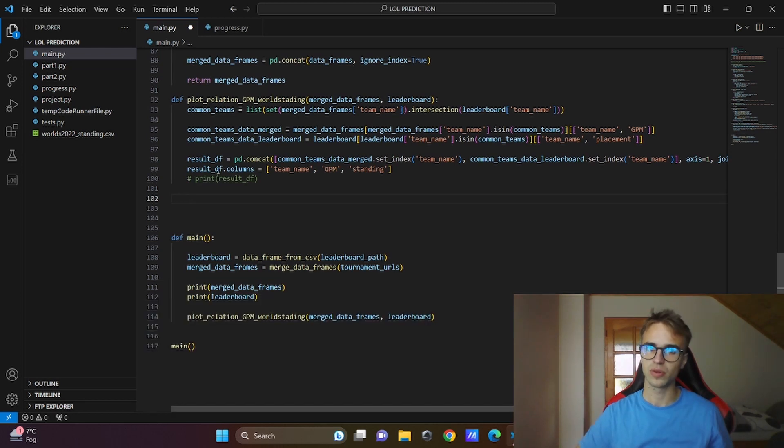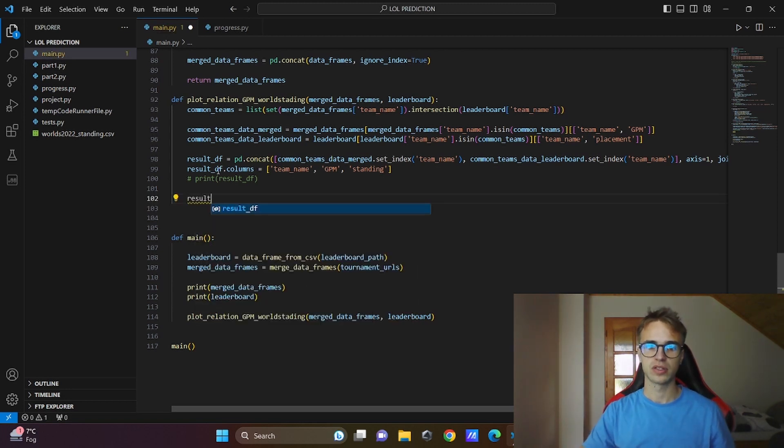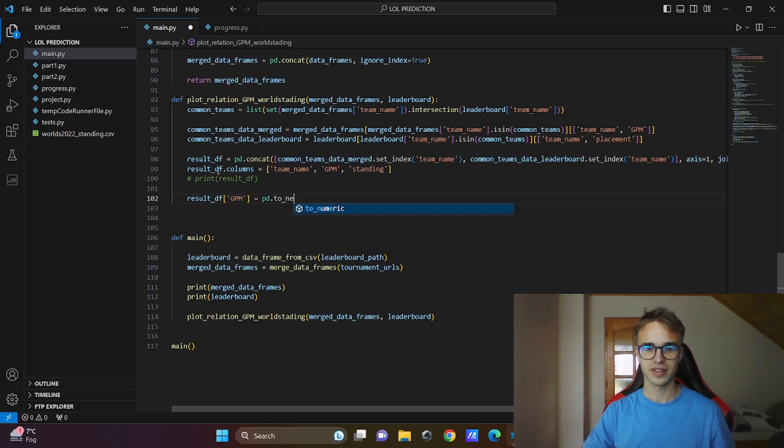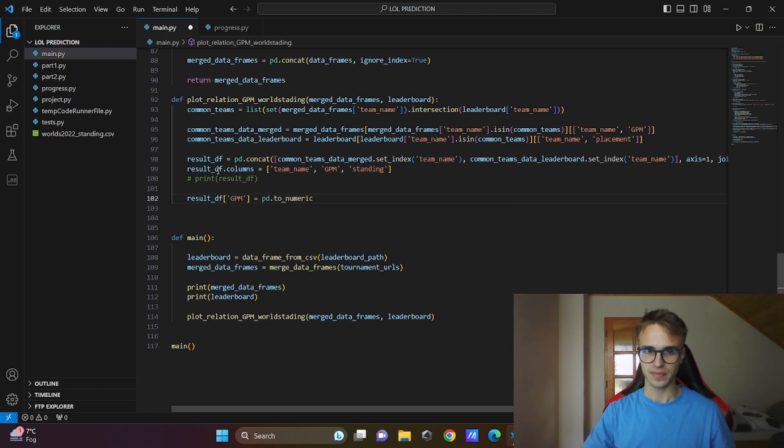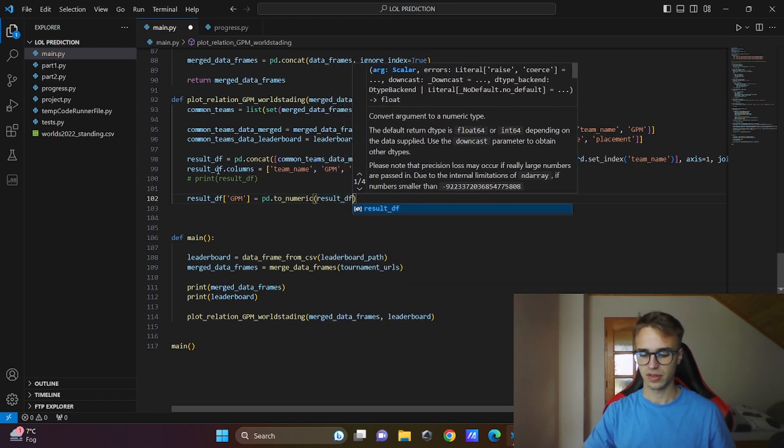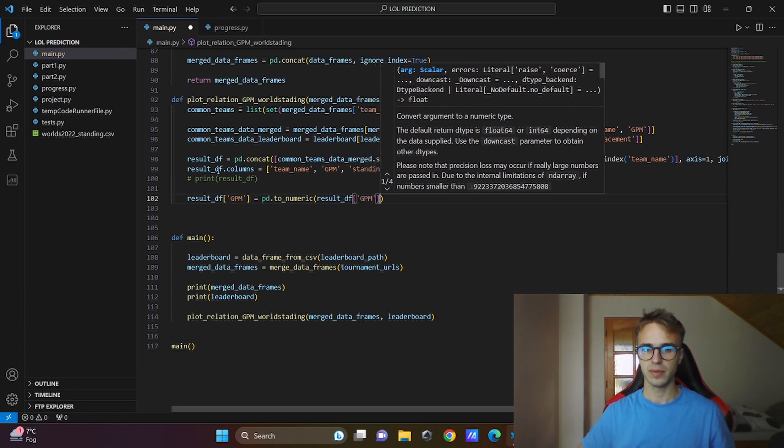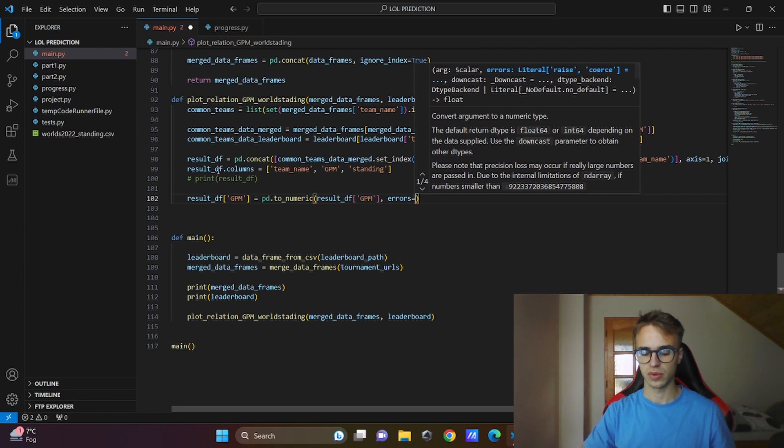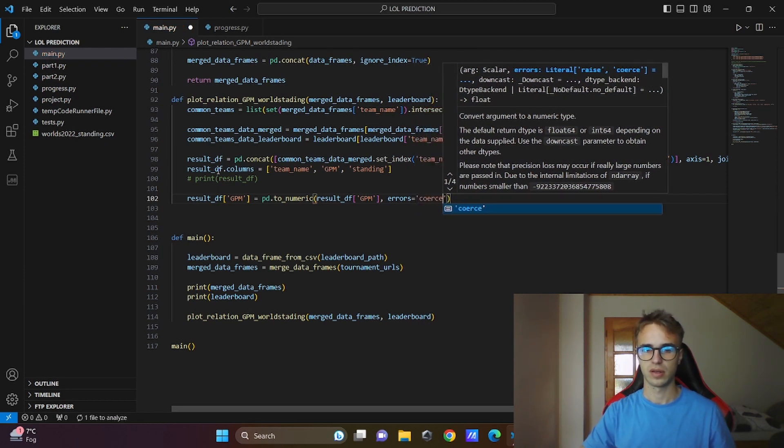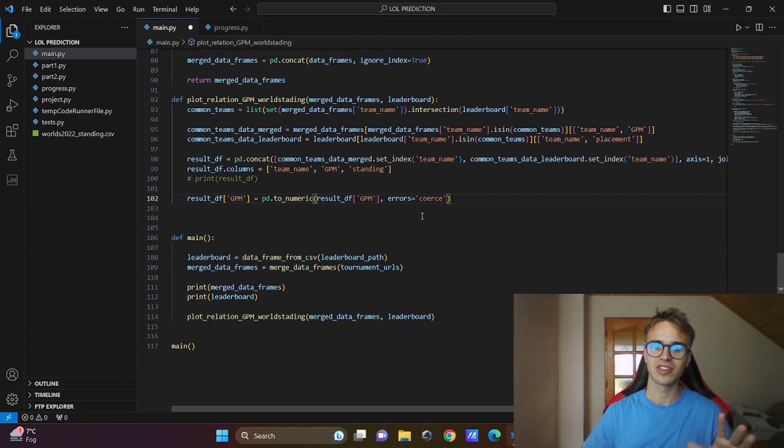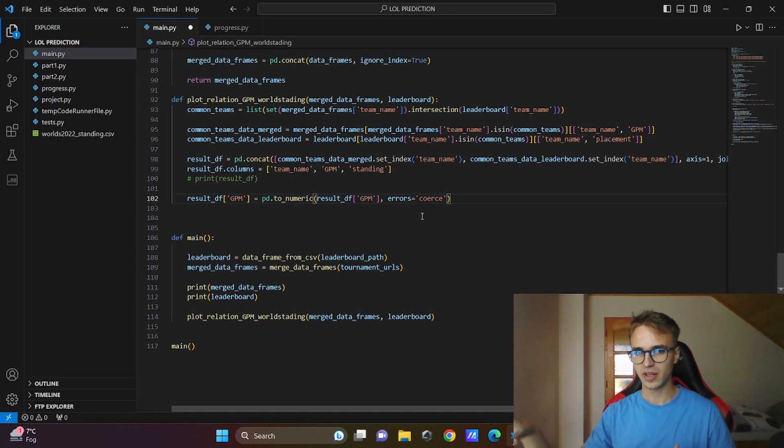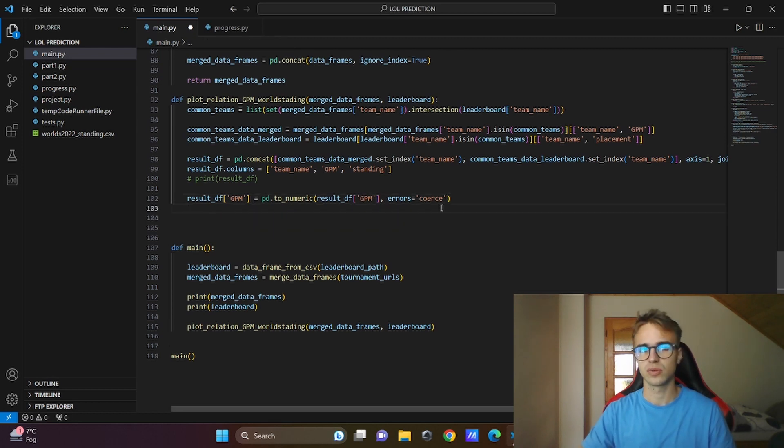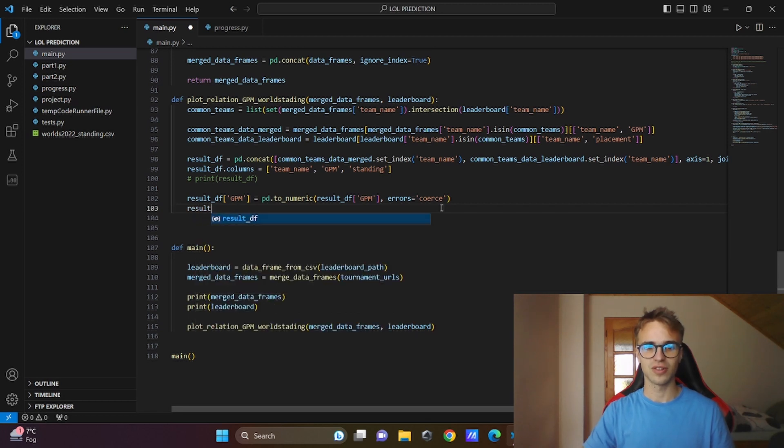To change it to the numerical values, there is also a building function in the pandas. I will change the column in the result: GPM will be equal to pandas to_numeric. We will change our data frame, result, the column GPM, and also we will set errors equal to coerce. Errors equals to coerce serves us as changing the values we cannot change to the numeric, it will write the NAN, not a number. You don't have to write that there, it's just good to know that something like that exists. I will also change the standing to the same numerical values.